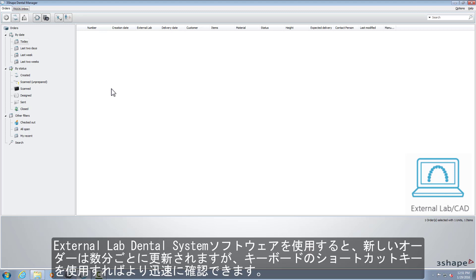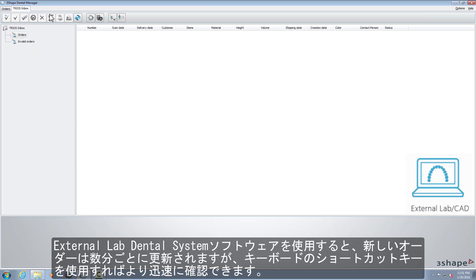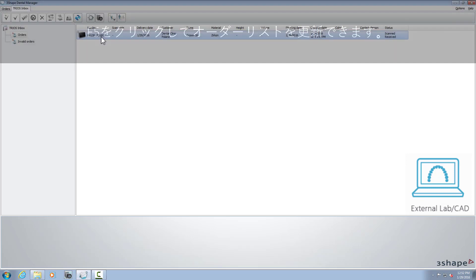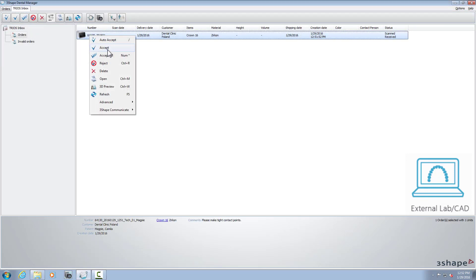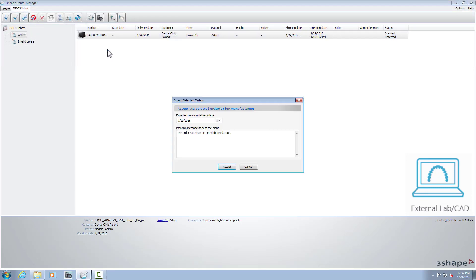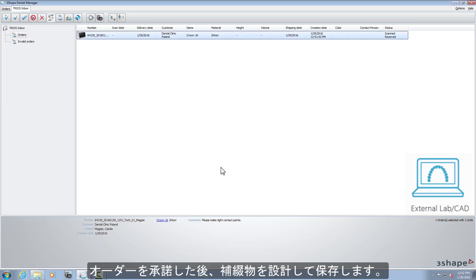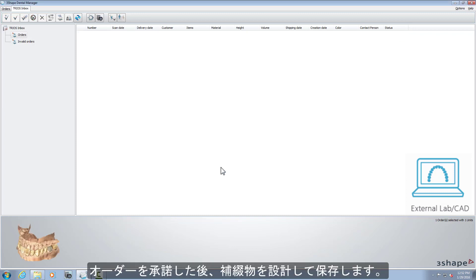With the external lab dental system software, new orders will be refreshed every few minutes, but it can be checked faster with the help of the shortcut key on your keyboard. After accepting the order, design the restoration and save it.